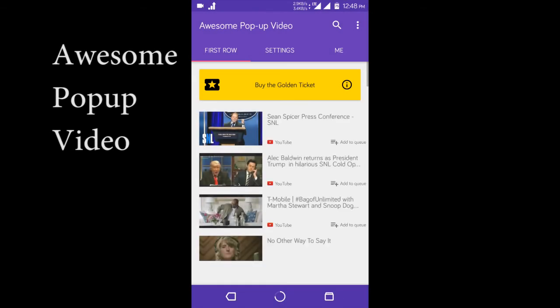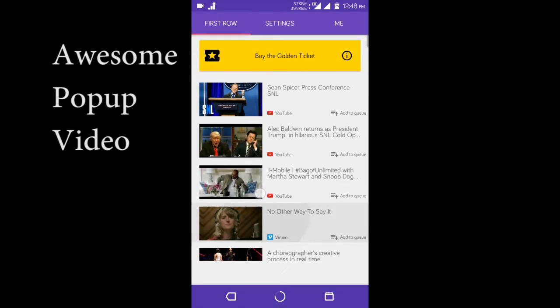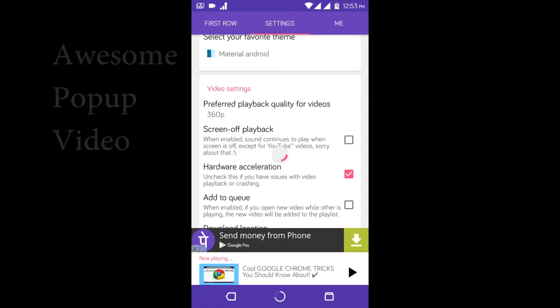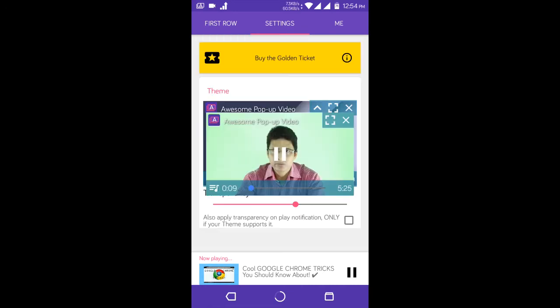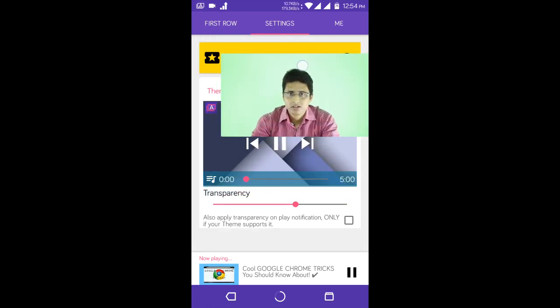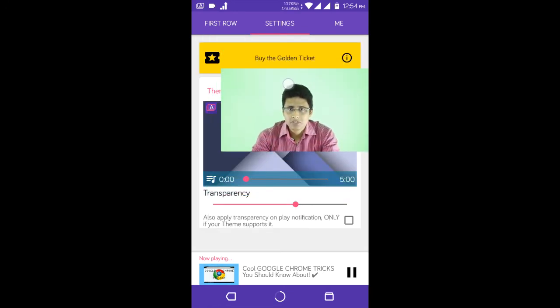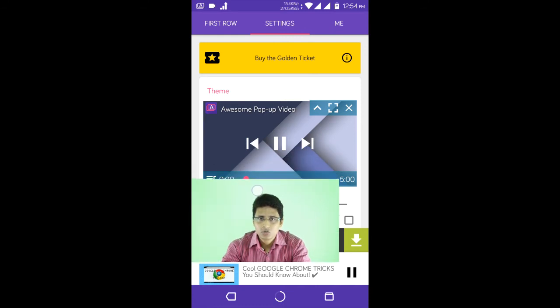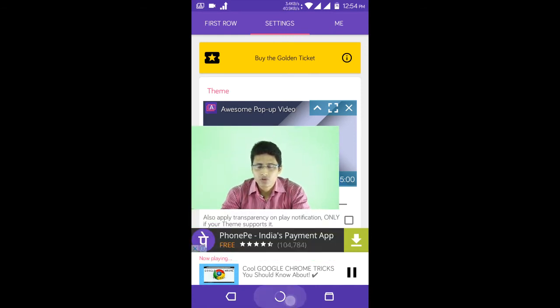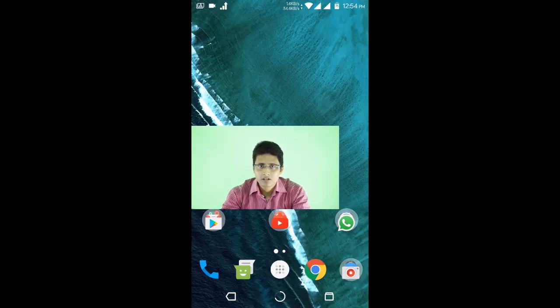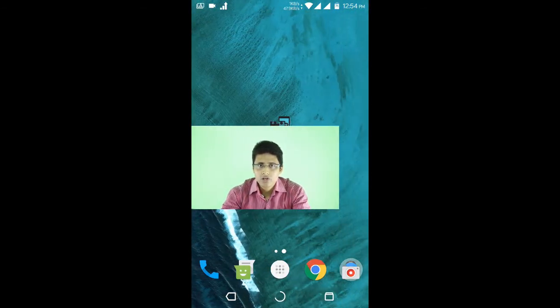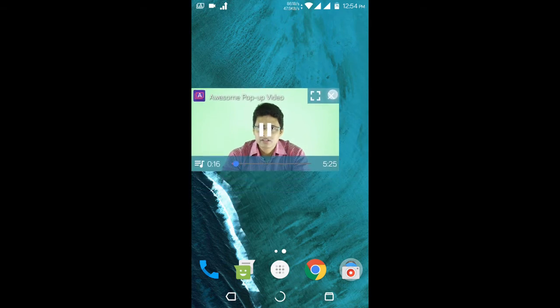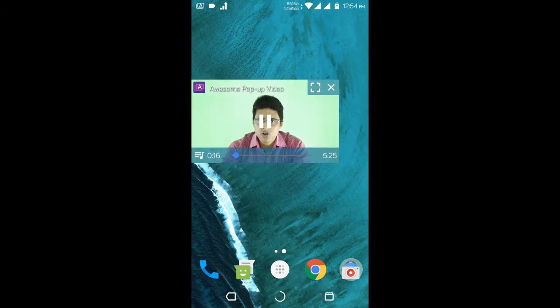So moving on, we have Awesome Popup Video. And this module will allow you to place a floating window playing your video from YouTube or any other site that sources video. This just means that your multitasking got a little bit better. You can do whatever you want while your video is playing on the screen for you.